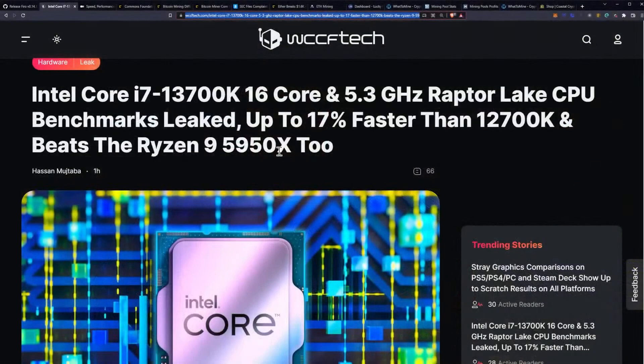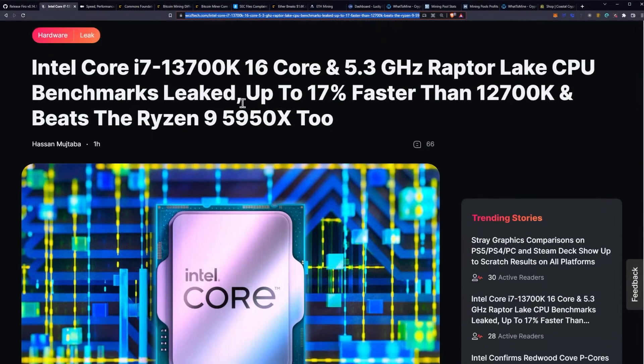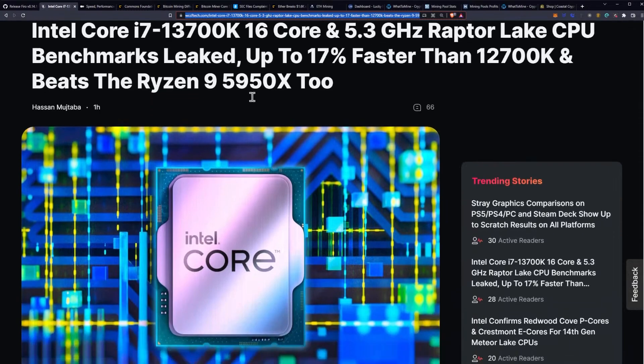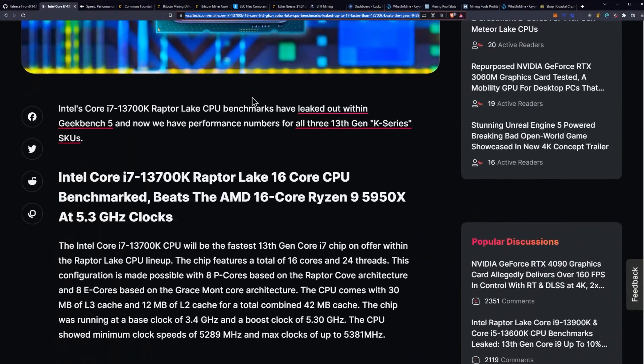The new i7-13700K 16 core and its leaked benchmarks is up to 17% faster than the 12700K and to add insult to injury it beats the Ryzen 9 5950X as well.